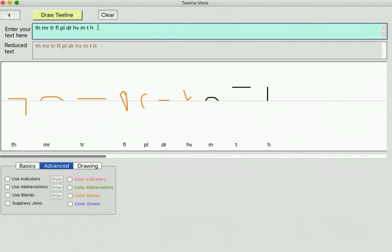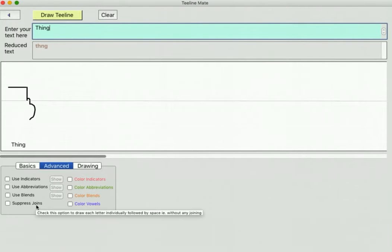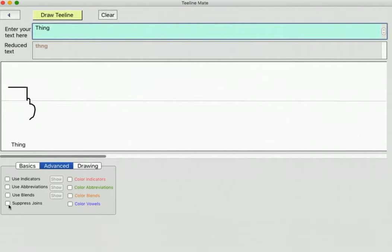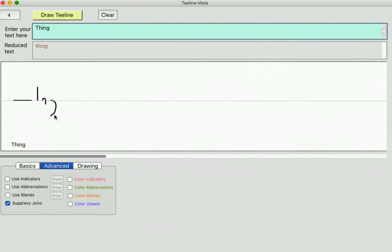Now if we go back to - let's just take the word 'thing' and draw that. There's this option here, Suppress Joins. And what that means is all those letters - the T, the H, the N and the G - they're all joined together. If you suppress the joins, they'll appear as individual letters, so you can sort of easily break up a word just to see what it looks like.